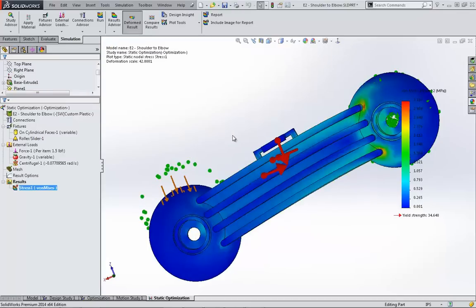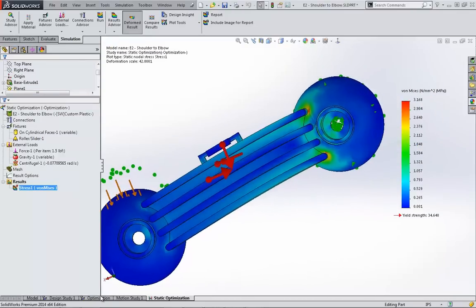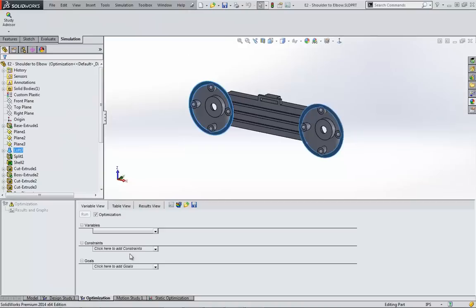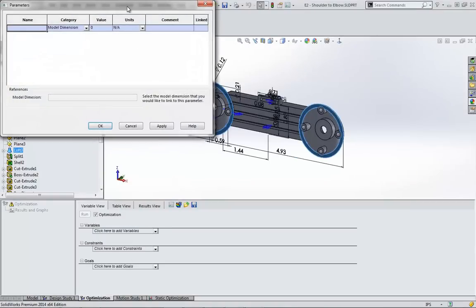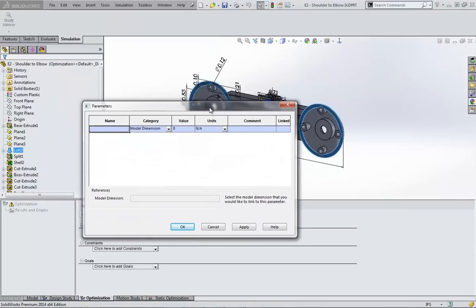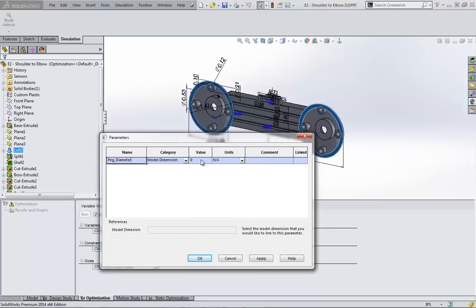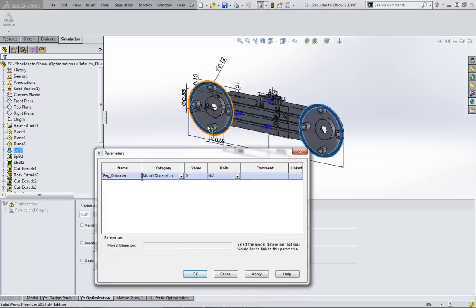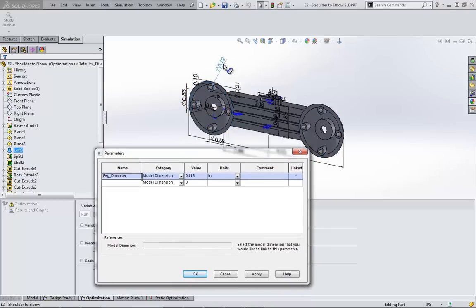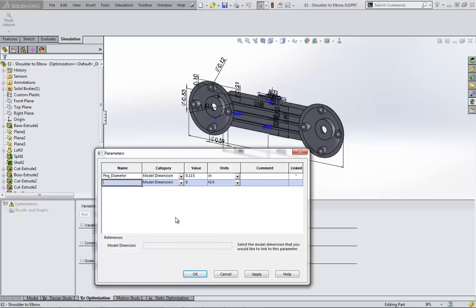So this is where the optimization study comes in. We're starting from a blank slate. First, we need to choose the variables that we are allowing the optimization study to change. The three dimensions I'm willing to change are: first, the diameter of the holes and pegs which the arm connects to its support; second, the width of the ribs; and third, the minimum thickness of the bridge made by the ribs.